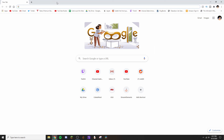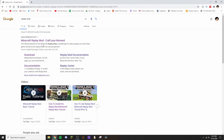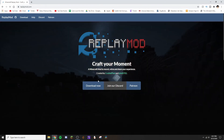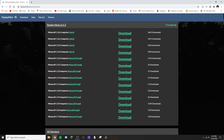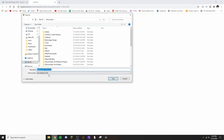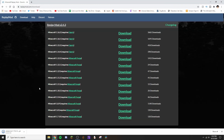We're here on Google — just head to any search engine and go to replaymod.com. Look up Replay Mod, go to the .com, then click Download Now and find your version. I'm doing 1.16.2 — you can go all the way back to 1.7.10 if you want. Hit download, the page will load, and download it — I'm saving it straight to my desktop so you can see it.